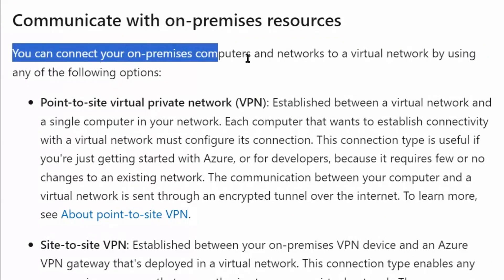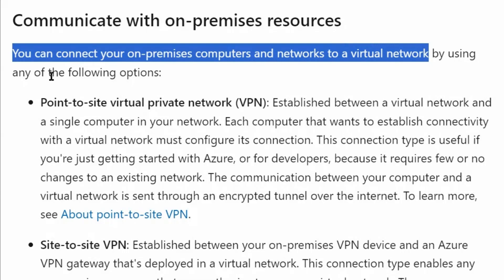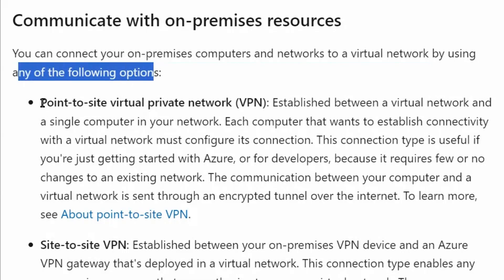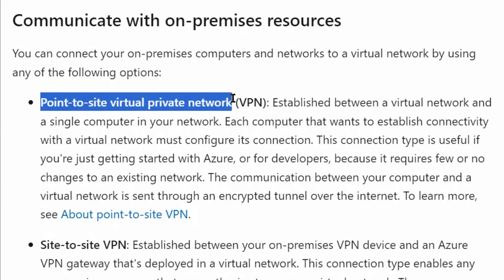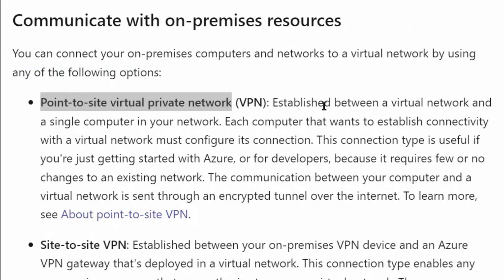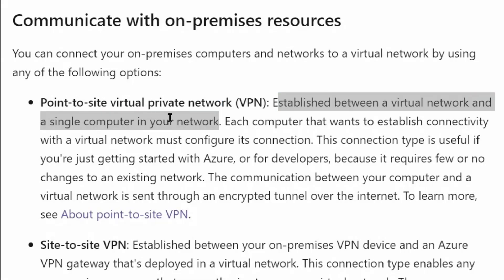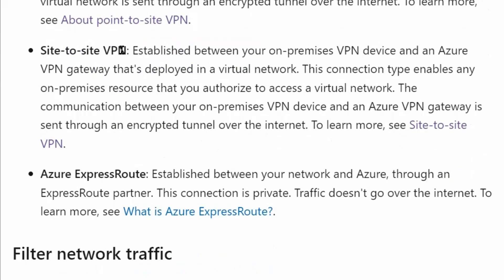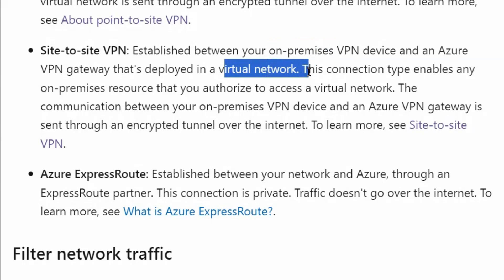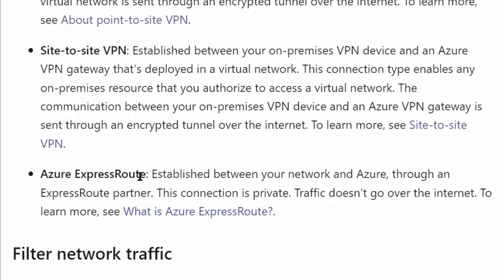You can connect your on-premises computers and networks to a virtual network using any of the following options. The first option is point-to-site VPN, which establishes a connection between the virtual network and a single computer over the internet. This won't be useful because it is for individual computers. The second is site-to-site VPN, which establishes a connection between on-premises and Azure virtual network. The third option is Azure ExpressRoute, which establishes a connection between the data center and Azure through an ExpressRoute partner.